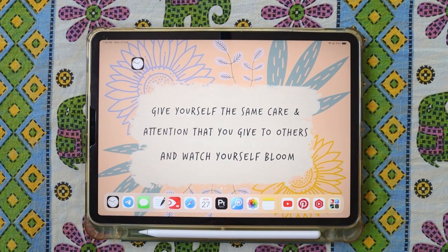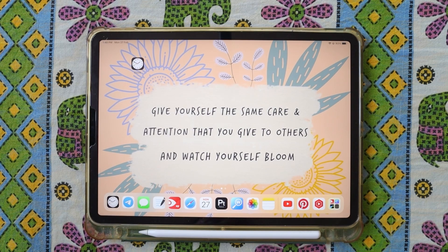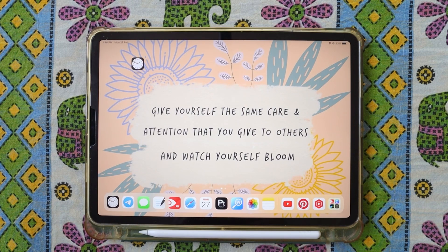Hello everyone, welcome back to my channel. This is part 2 of how to use GoodNotes on iPad. In the last video we saw how to download GoodNotes and its home screen. In this video we'll learn how to make a notebook and how to make a folder.